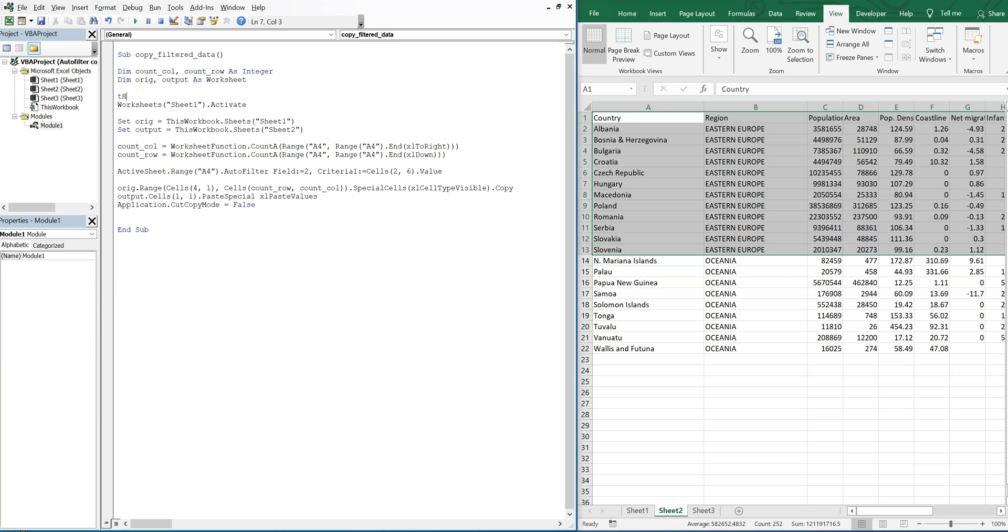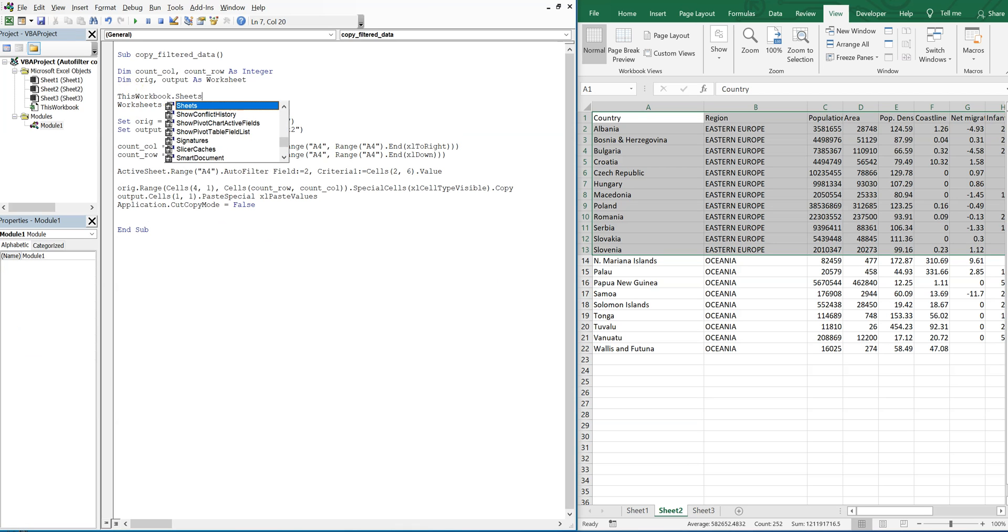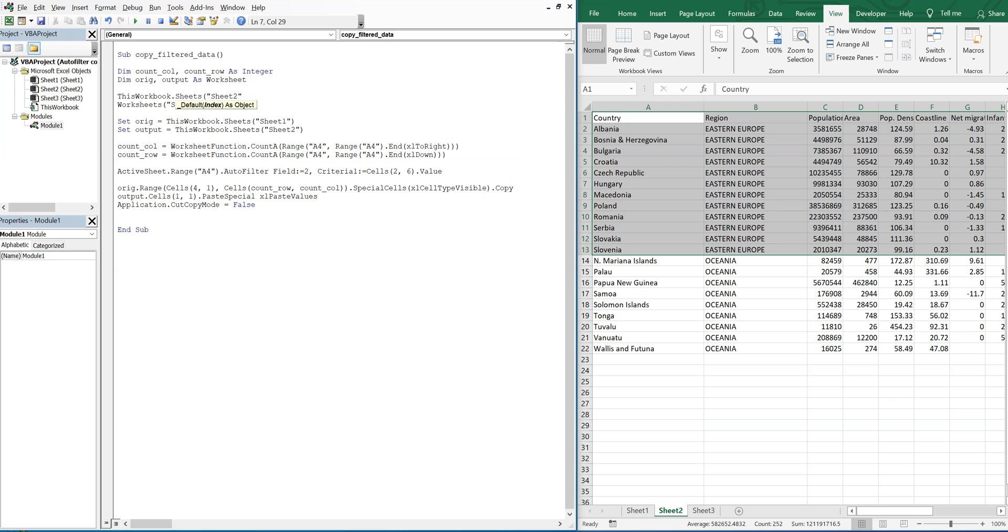So I'll do this workbook, sheet2, cells, clear contents. That will get rid of everything previously put on sheet2. So let's run it again. So now this is good here.